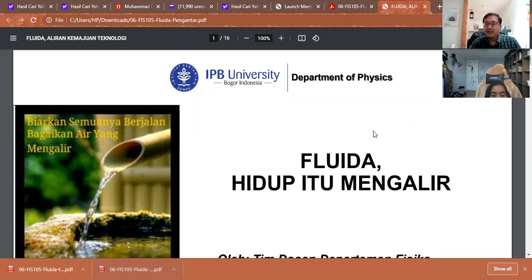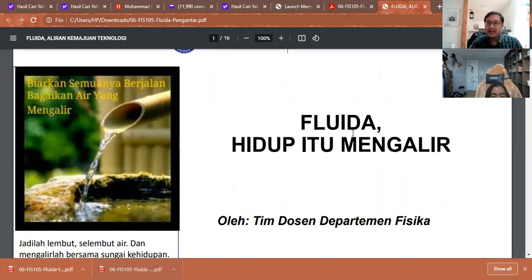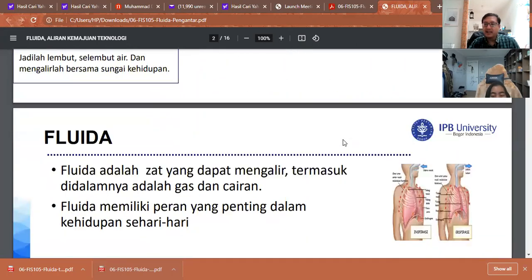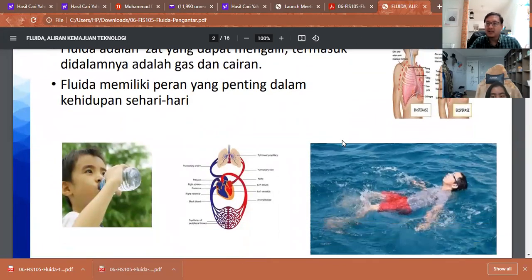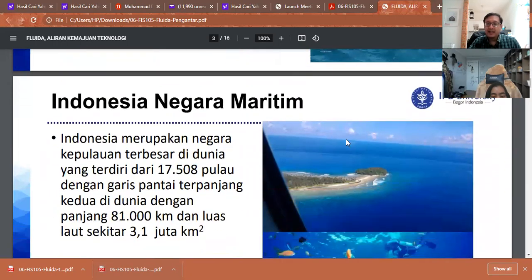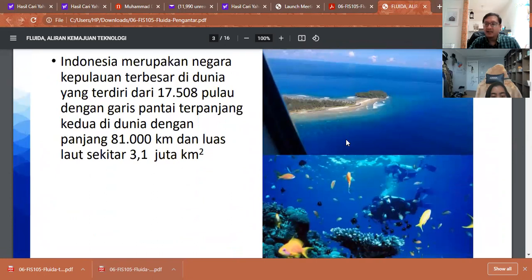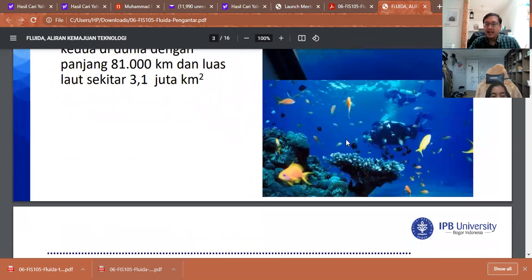In our surroundings we mostly have solid, liquid, and gas. Today we will study about fluid, and we know that fluid is related to daily activities such as swimming, water, and also fluid content in our body. Our nation also consists of 70 percent oceans or water, which makes us the biggest archipelago in the world.